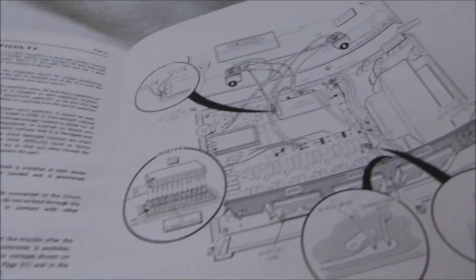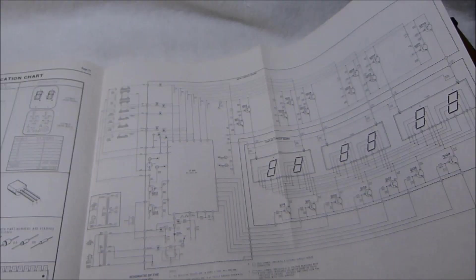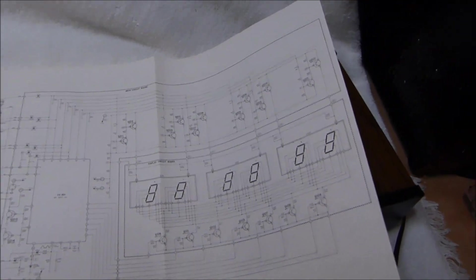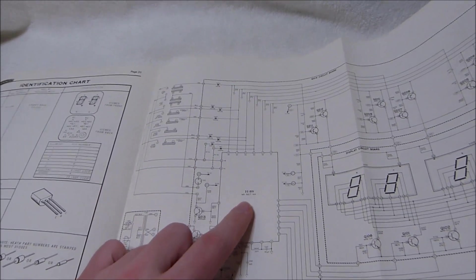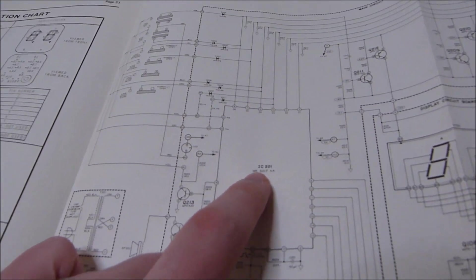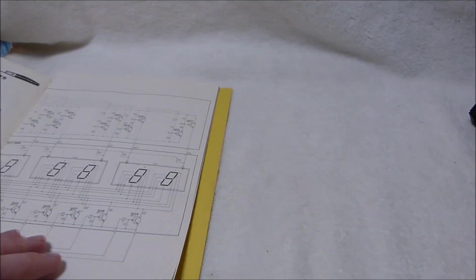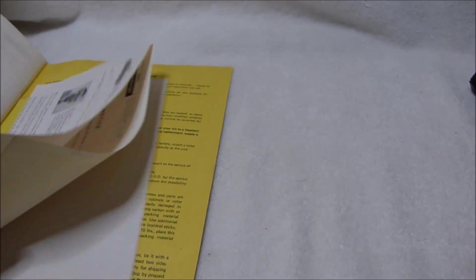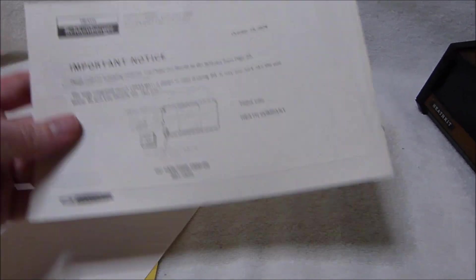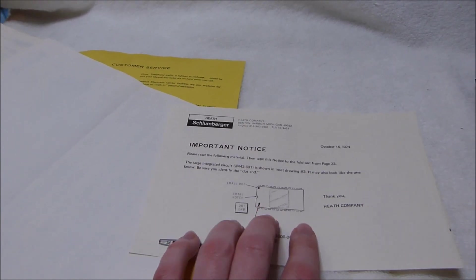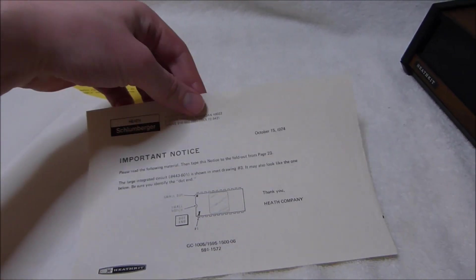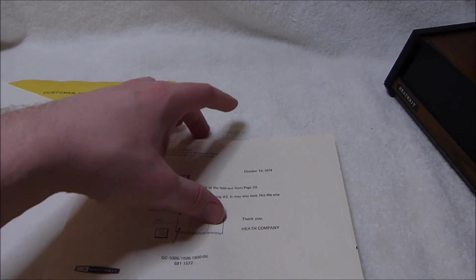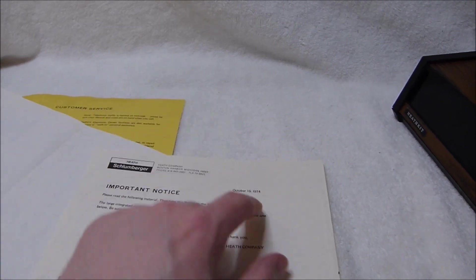There's lots of fold out diagrams in here for how to put things together. And at the end here is a nice fold out schematic for the whole thing. You can see basically everything is contained on this one chip right here, which they label IC201. Underneath they say MK5017AA. That's a MOSTEK chip there. As I mentioned it was one of the most advanced digital clock chips that were available at the time. There's a little notice in here about making sure you put that IC in the right way around. Notice this is dated 1974.